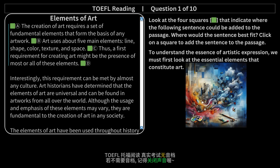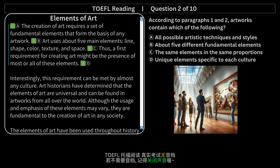Elements of Art (second reading). The creation of art requires a set of fundamental elements that form the basis of any artwork. Art uses about five main elements: line, shape, color, texture, and space. Thus, a first requirement for creating art might be the presence of most or all of these elements. Interestingly, this requirement can be met by almost any culture. Art historians have determined that the elements of art are universal and can be found in artworks from all over the world. Although the usage and emphasis of these elements may vary, they are fundamental to the creation of art in any society.